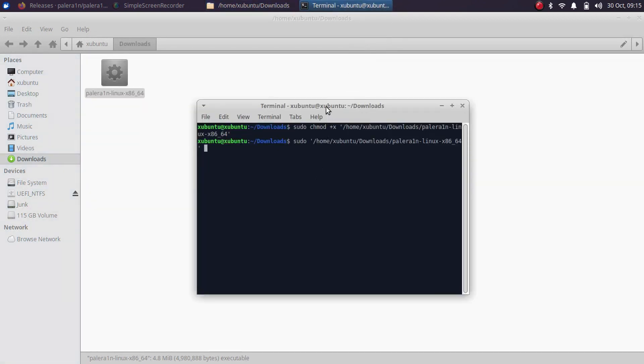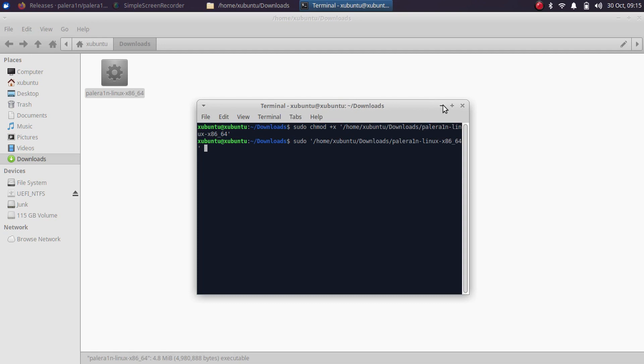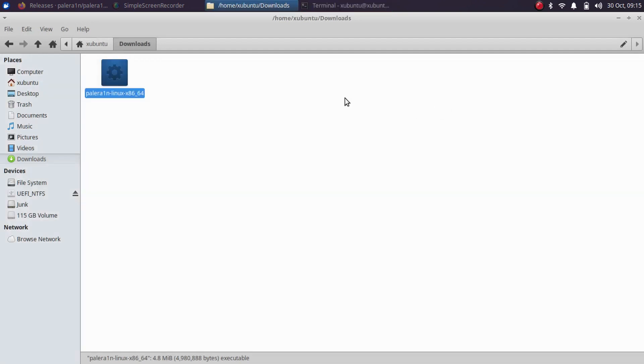Now at this time, please connect your iOS 17 PaleRange supported device via USB and please keep it unlocked. Also, to avoid problems with the USB connectivity, what you can do is, let me minimize this terminal first. We will get to it later.